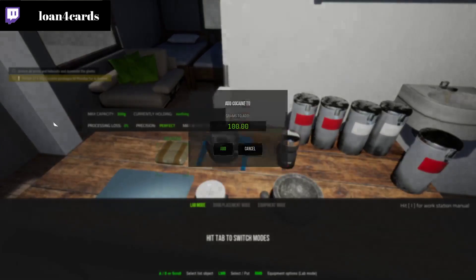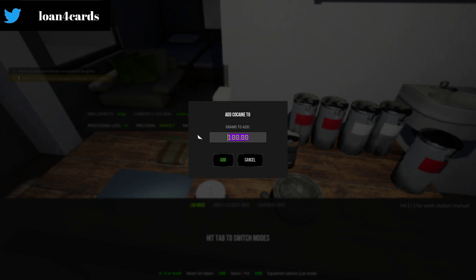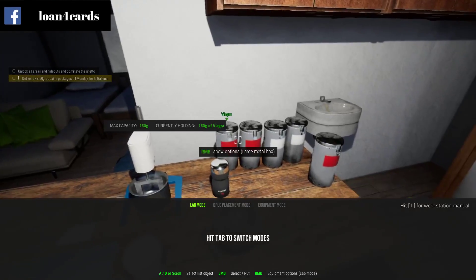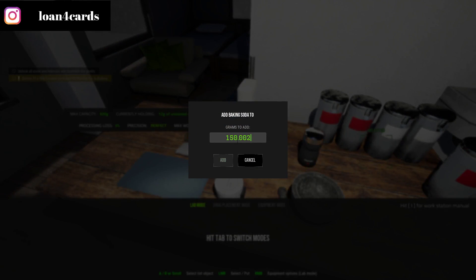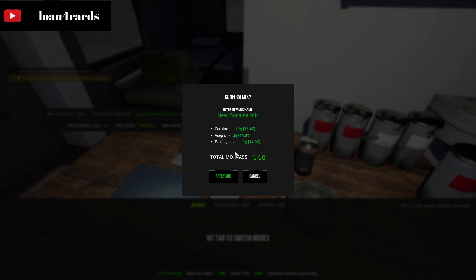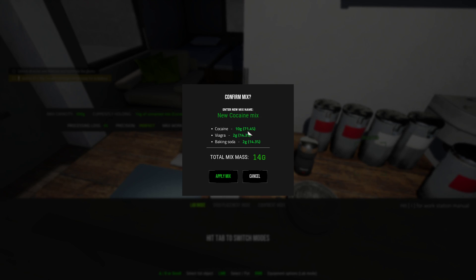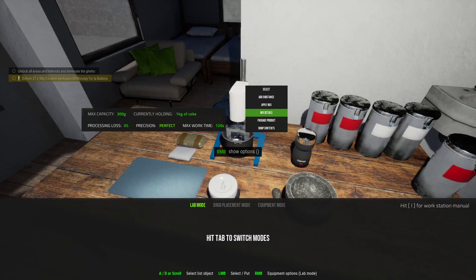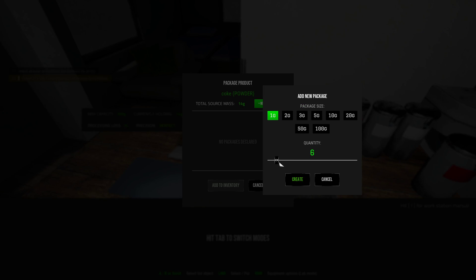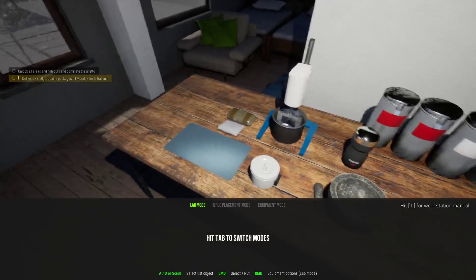We're going to use cocaine as an example with a 10-to-2 combination to keep it consistent. I'll do 10 grams of cocaine, 2 grams of powdered Viagra, and 2 grams of baking soda. Applying the mix: cocaine 10g, Viagra 2g, baking soda 2g — that's 71% purity, which is good enough for everyone except the Balena gang, who require above 75%. We'll name this batch 'coke' and package the product, making 14 units.